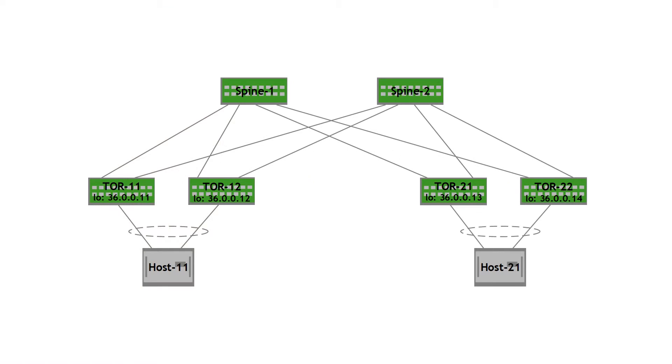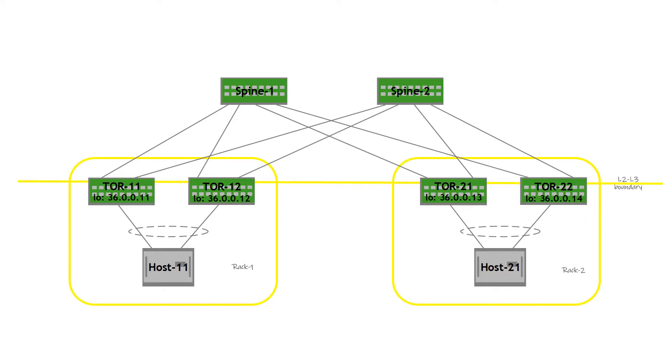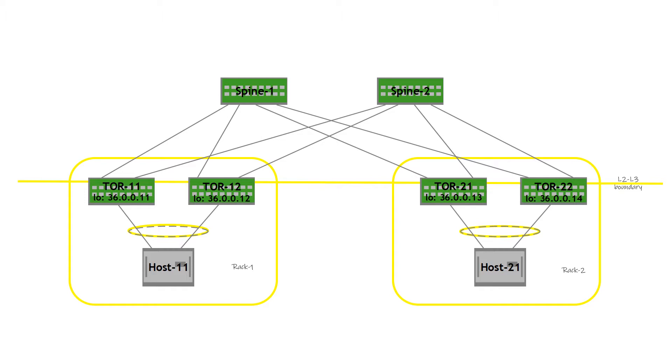Before diving into multi-homing, let's look at the requirements of active-active redundancy. Here we have a two-level Clos with two racks, rack 1 and rack 2. There are two top-of-rack switches in each rack. These top-of-rack switches are at the L2L3 boundary. They are the EVPN PEs and serve as VTEPs to extend the broadcast domain from rack 1 to rack 2. The servers on the rack, host 11 and host 21, are dual-attached to the top-of-rack switches. This, of course, is for the purpose of active-active redundancy.